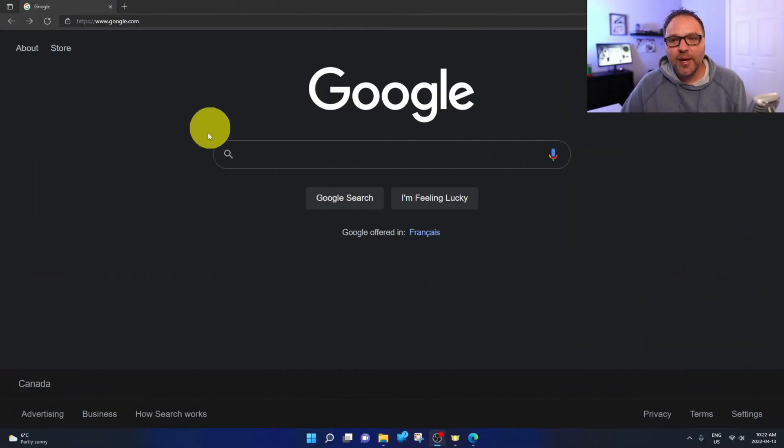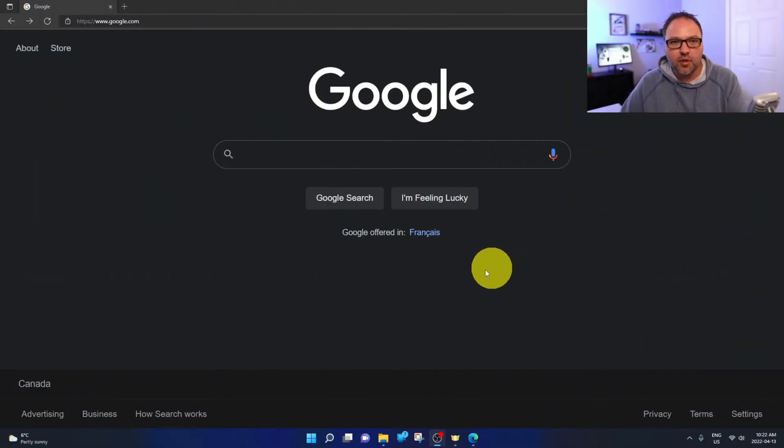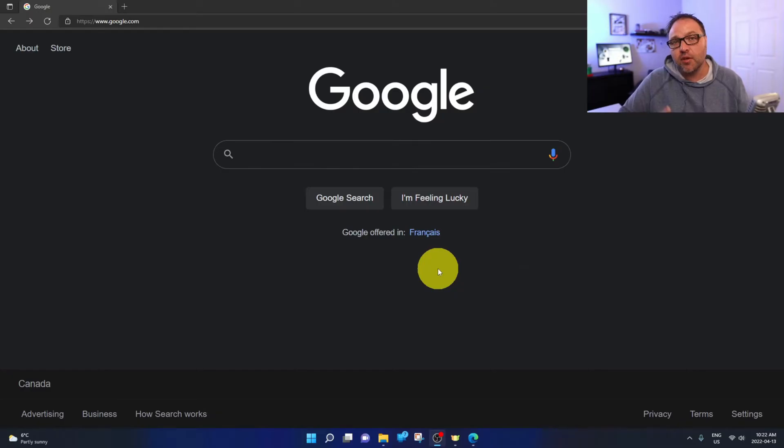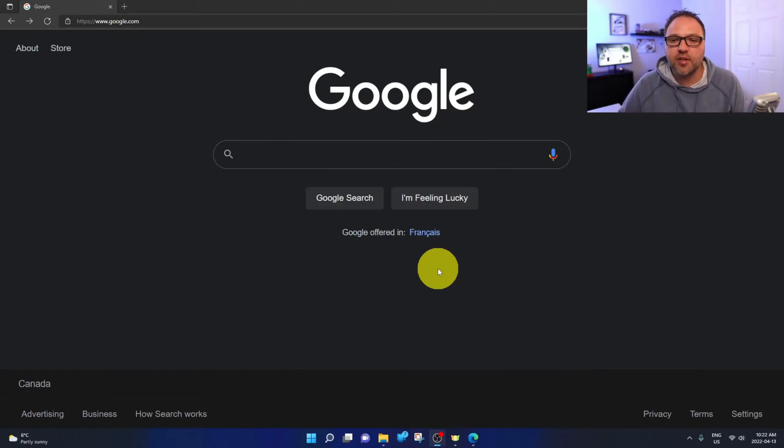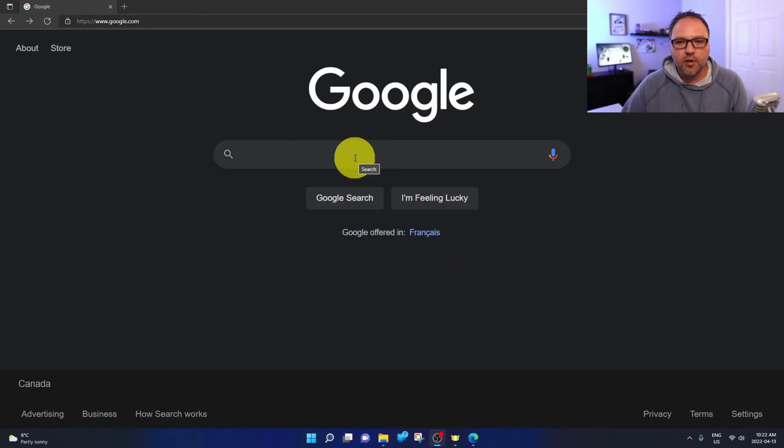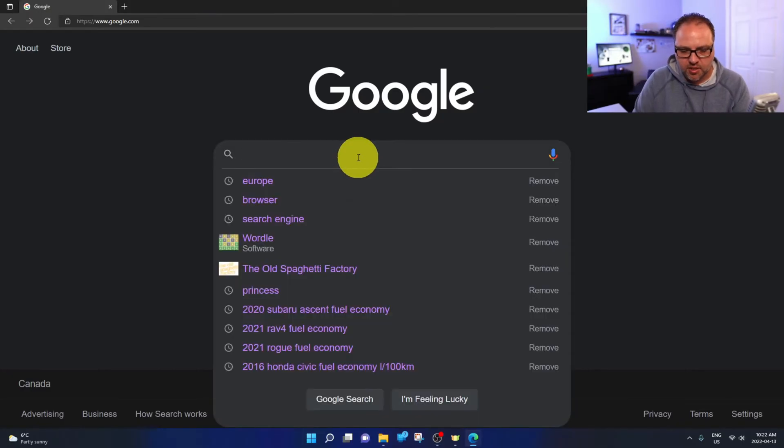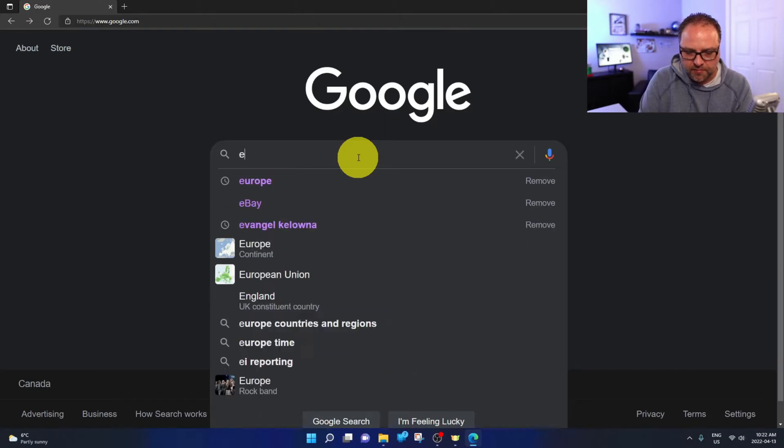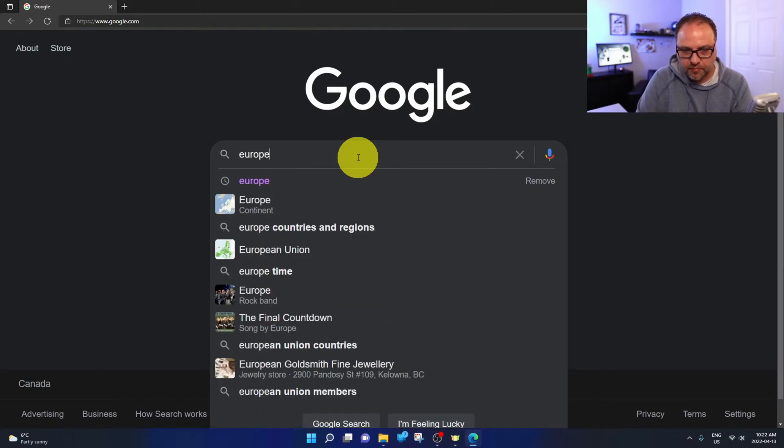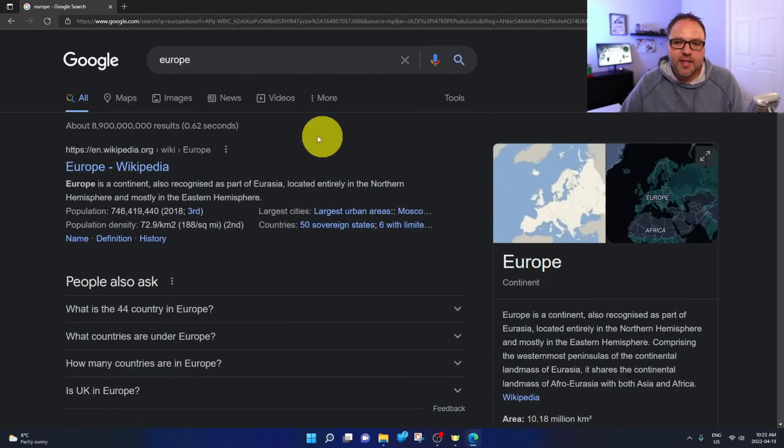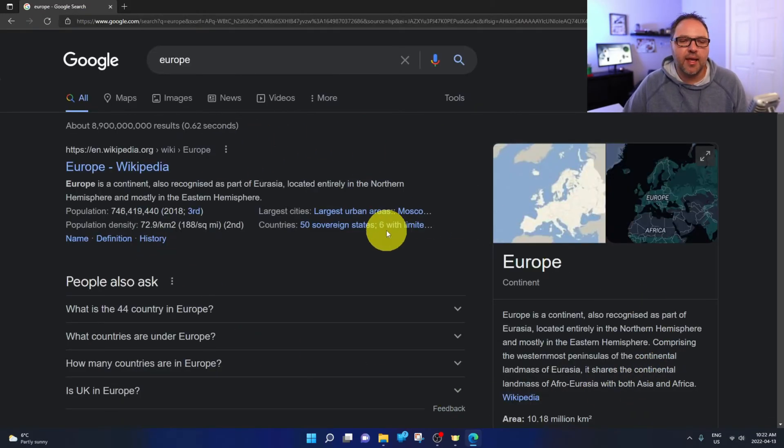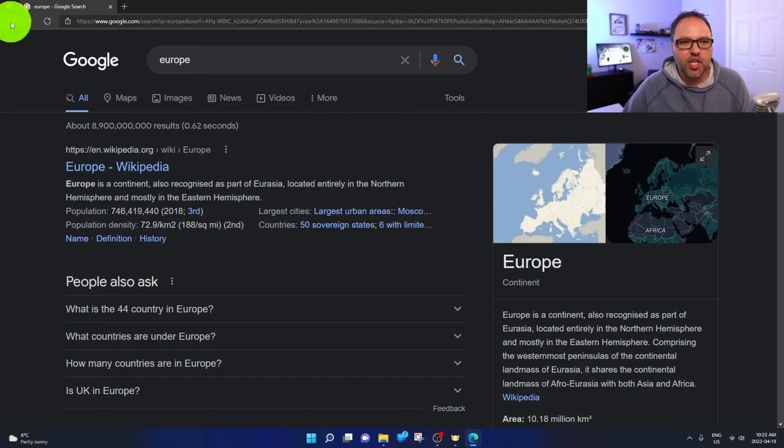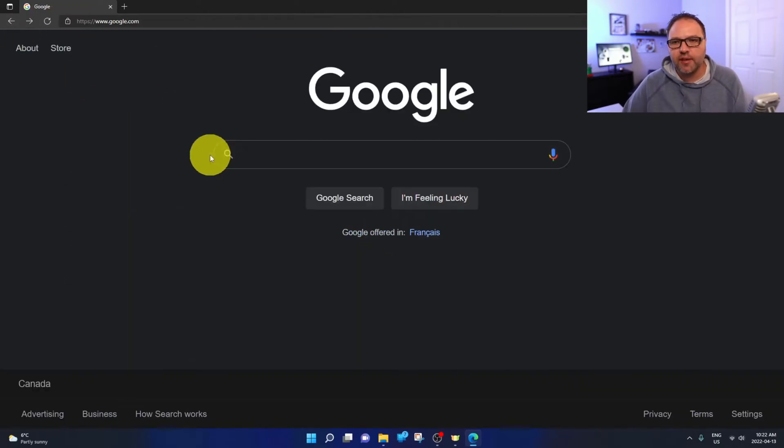All right, so here we are in Microsoft Edge. I've got google.com loaded up, and again, you could do this in Google Chrome or a different browser if you like. Now I'm gonna do a quick Google search here. Let's just type in Europe. And you can see that my results are coming back in English. So let's back out and change that to a different language.